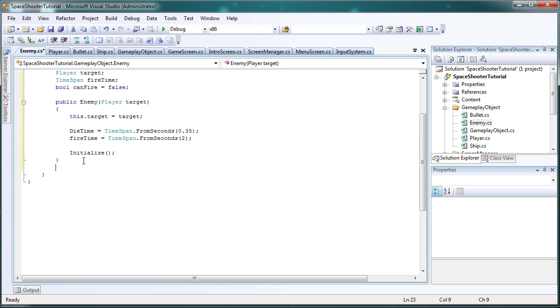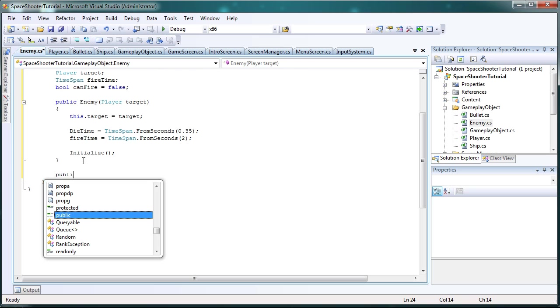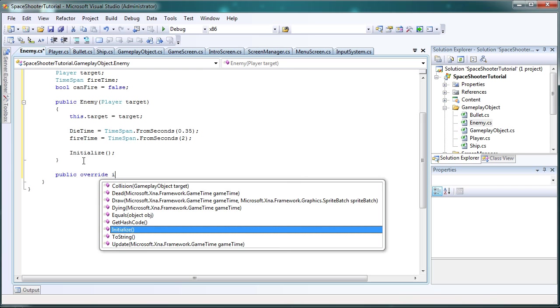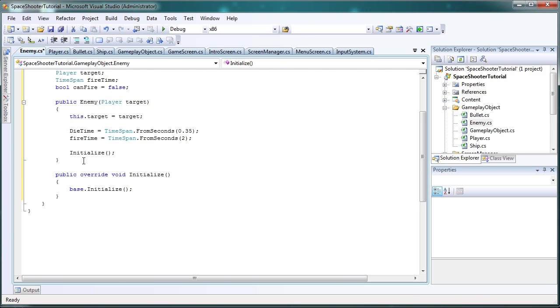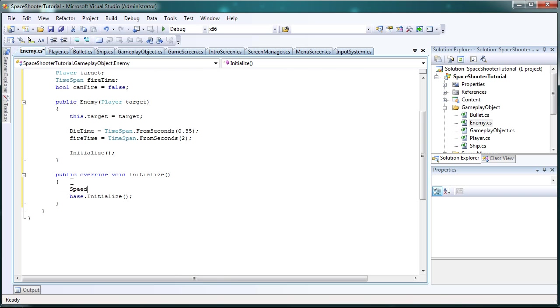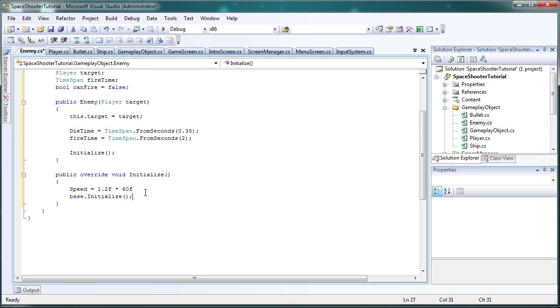Okay so after the constructor let's override the initialize. Public override initialize. Now we'll leave base dot update but we code above it. So now we set speed is equal to 1.2f divided by 60f times 60f.